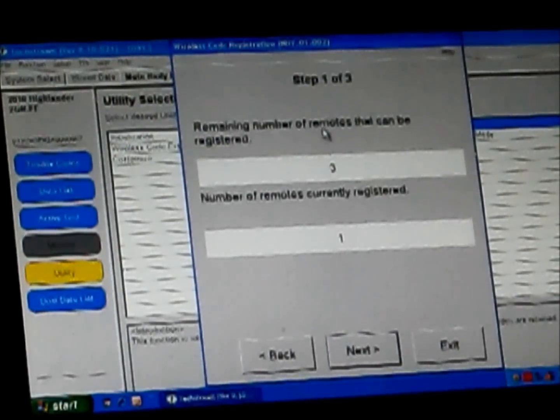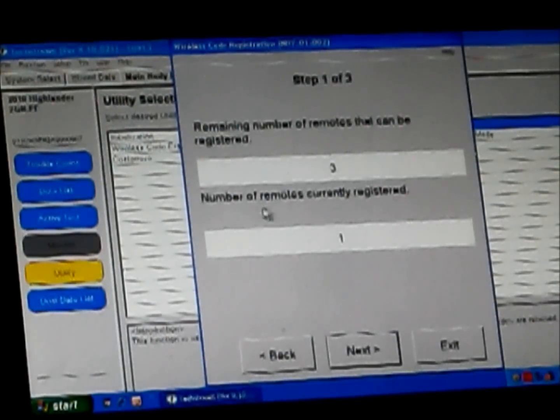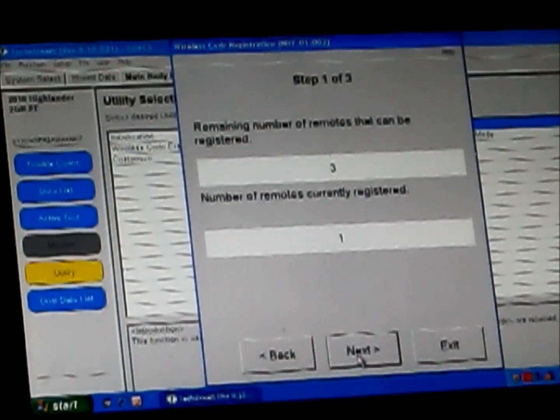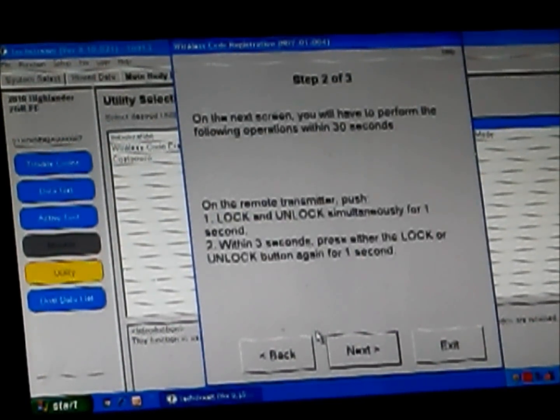Number of remaining remotes that can be programmed is three. Number of remotes currently registered is the one we just programmed. We're going to add my second one. Click next.